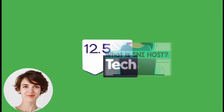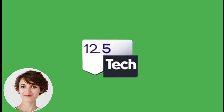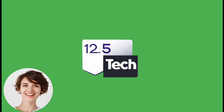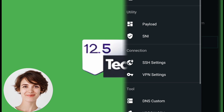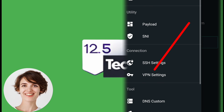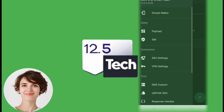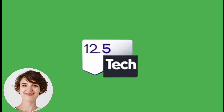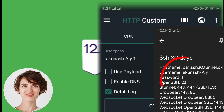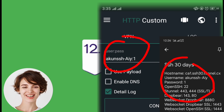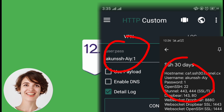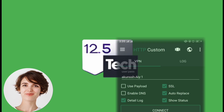Now, let's proceed to the VPN settings. Click on the hamburger icon again and select VPN settings within the connection section. In the VPN settings, enter your username and password exactly as shown in the video.